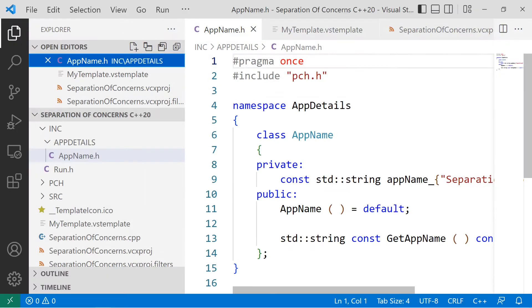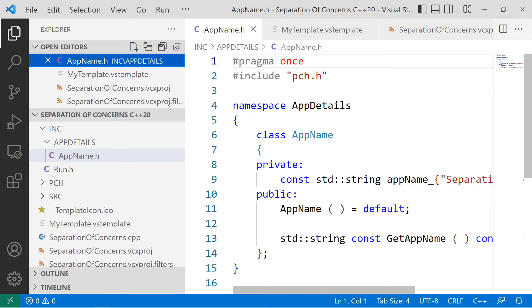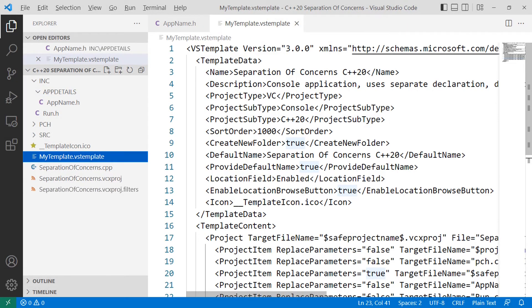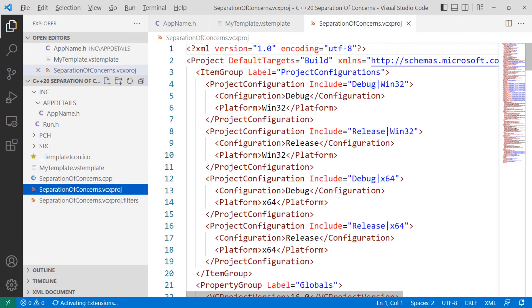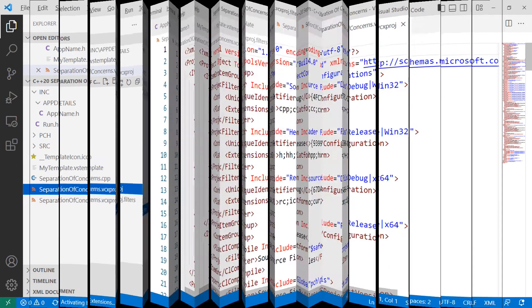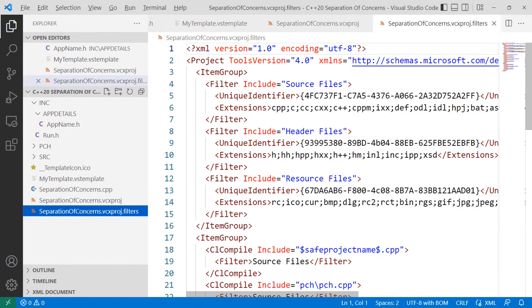And we need to open four files. AppName.h, MyTemplate.vstemplate, the ProjectName.vcxproj, in this case, it's separationofconcerns.vcxproj, and the ProjectName.vcxproj.filters, in this case, separationofconcerns.vcxproj.filters.